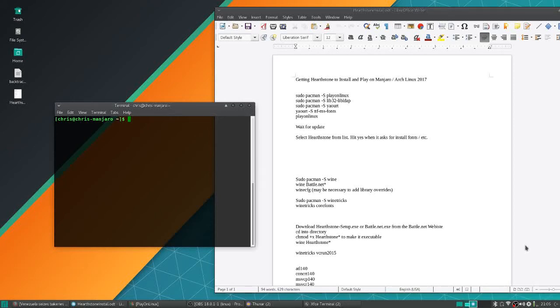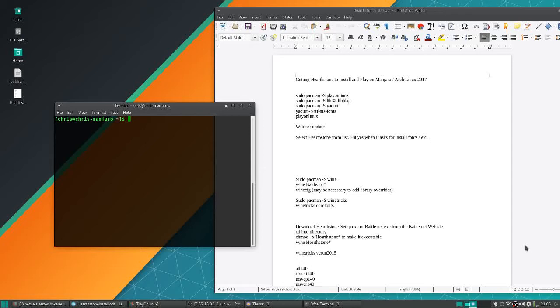Hello everybody, Chris here. In this video we're going to be installing Battle.net/Hearthstone inside of Wine on a Manjaro system, which is Arch-based. So theoretically any version of Arch should be able to work with the same instructions because all Arch uses pacman as the package manager.